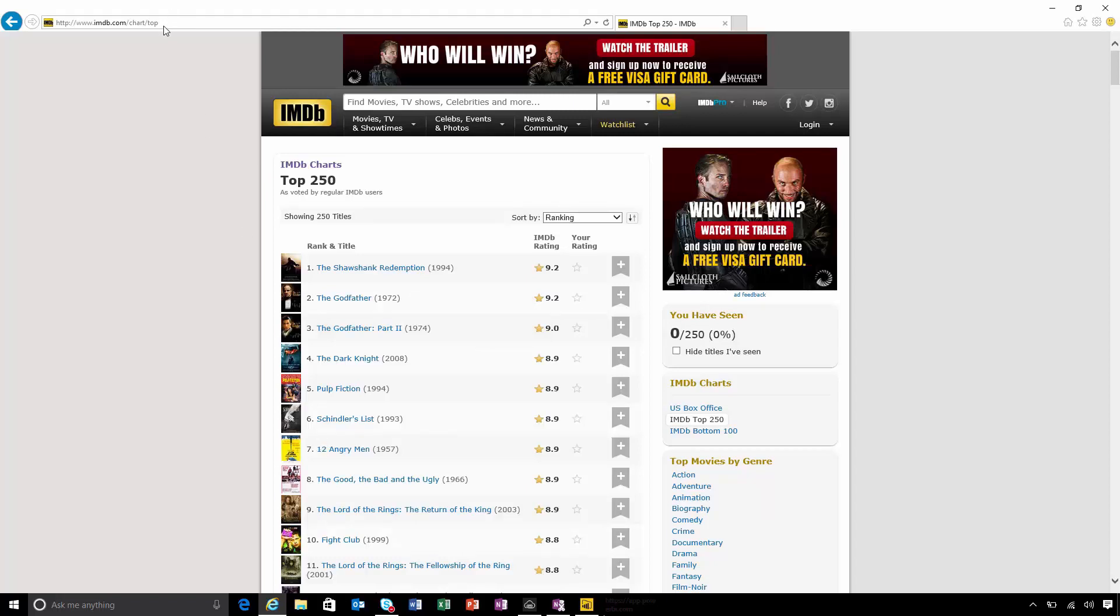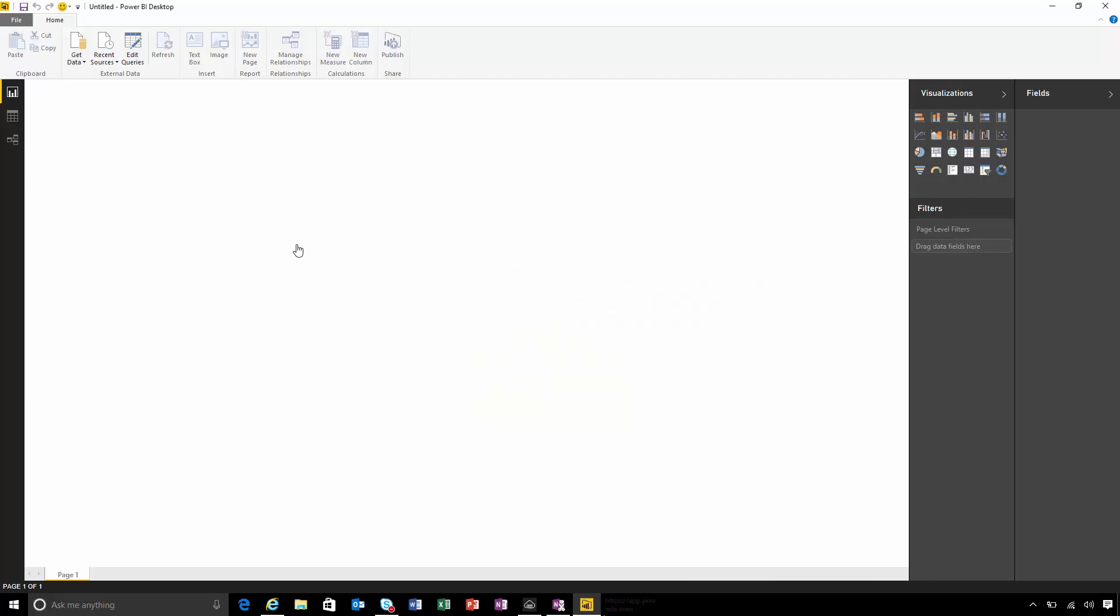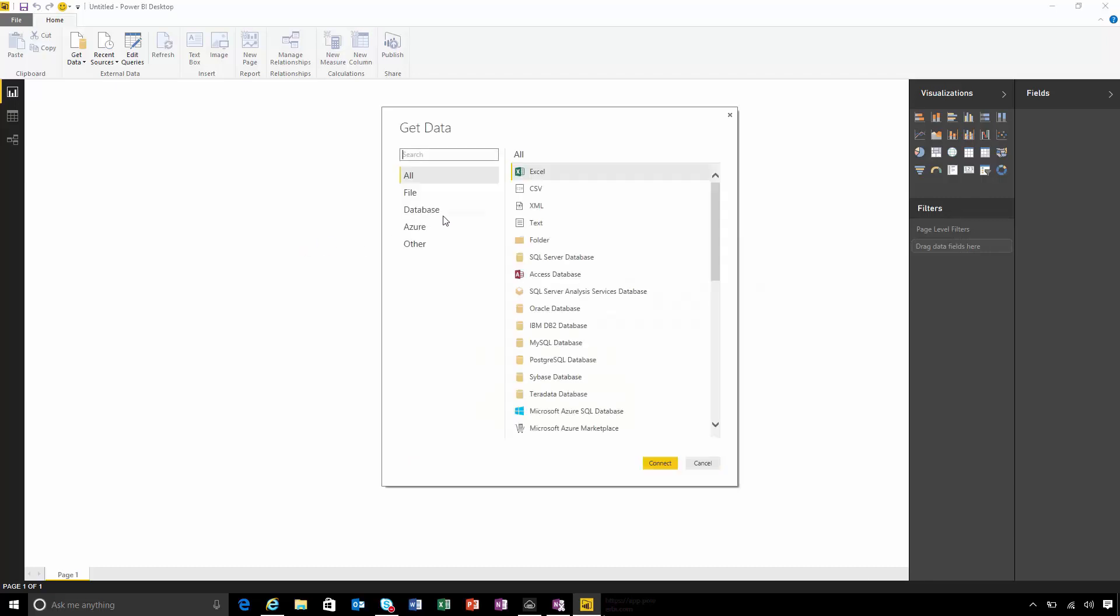I'm going to need this URL in just a few seconds. From the Power BI Desktop Getting Started screen, I'm going to hit Get Data. As I'm connecting to a web page, I'll search for web and choose that data source.